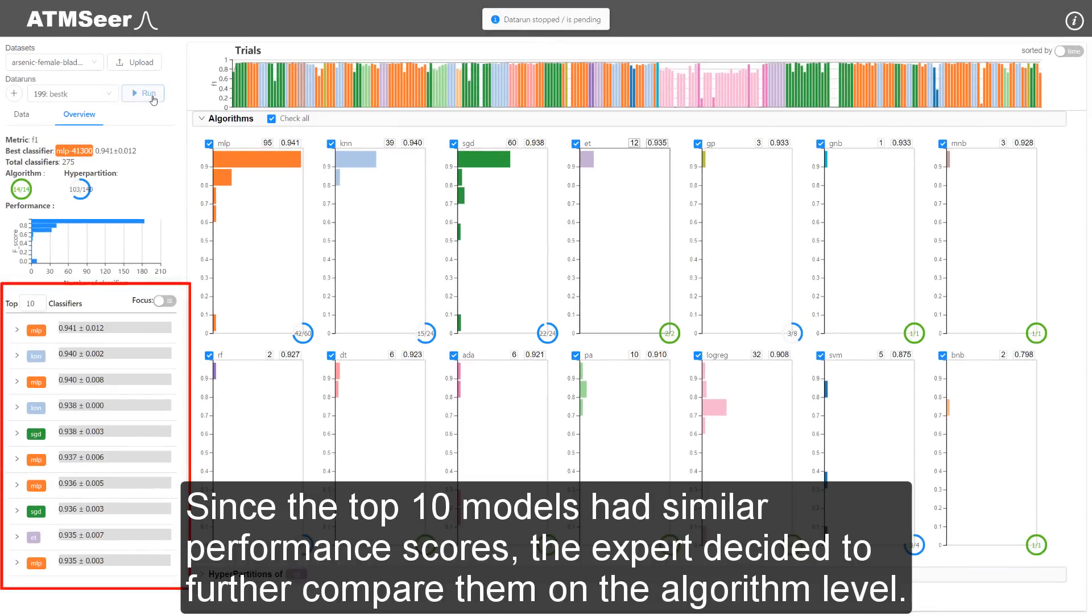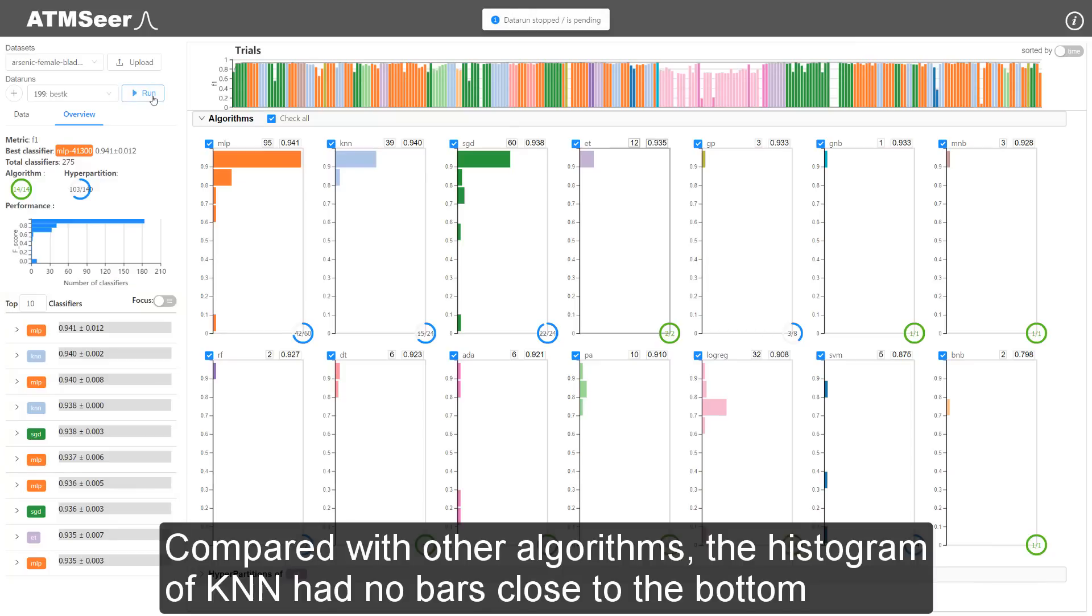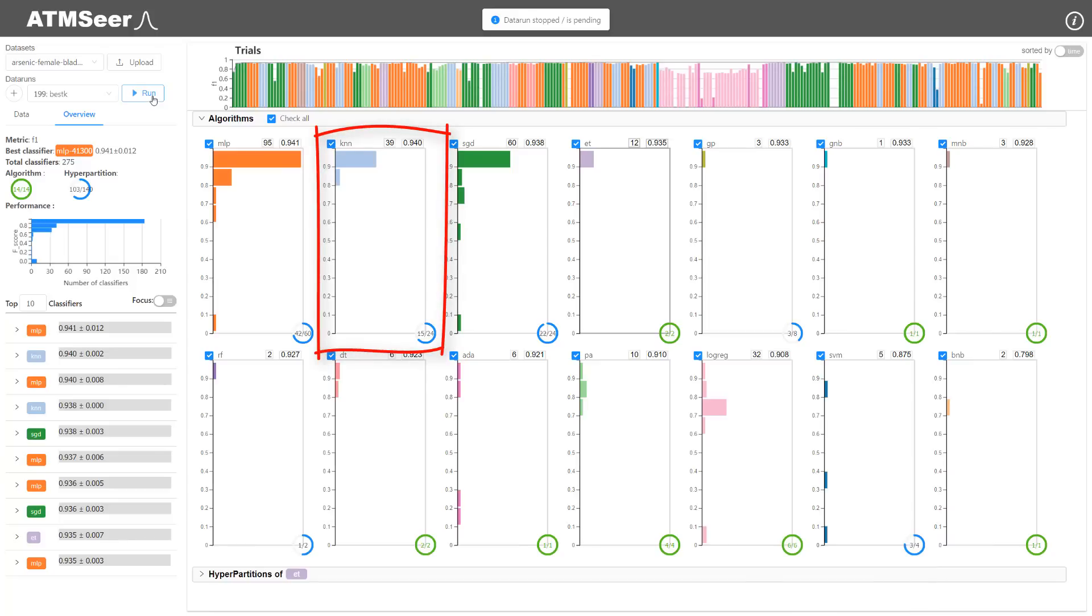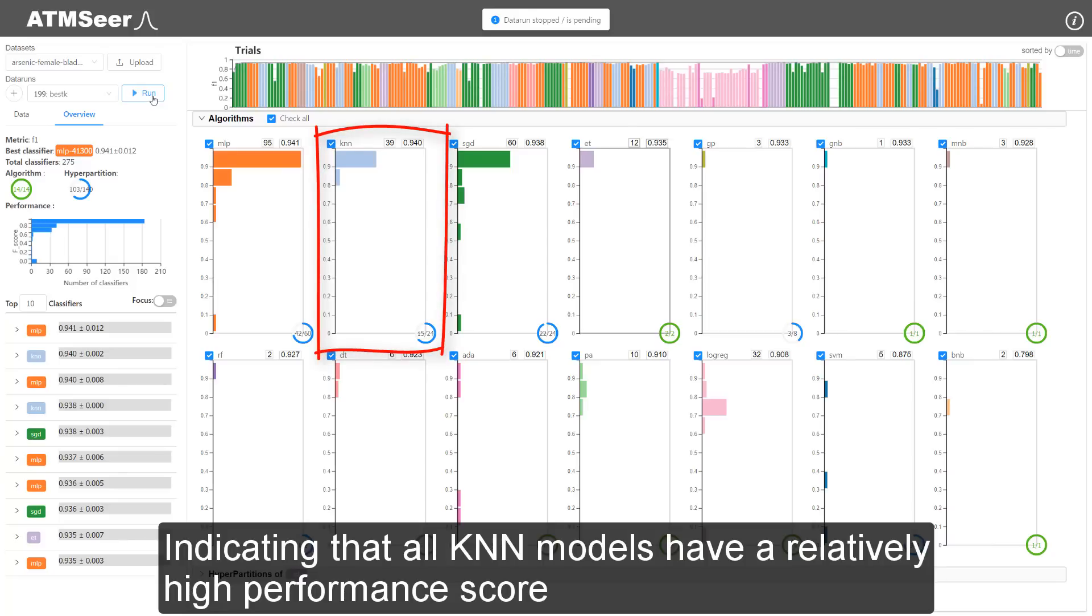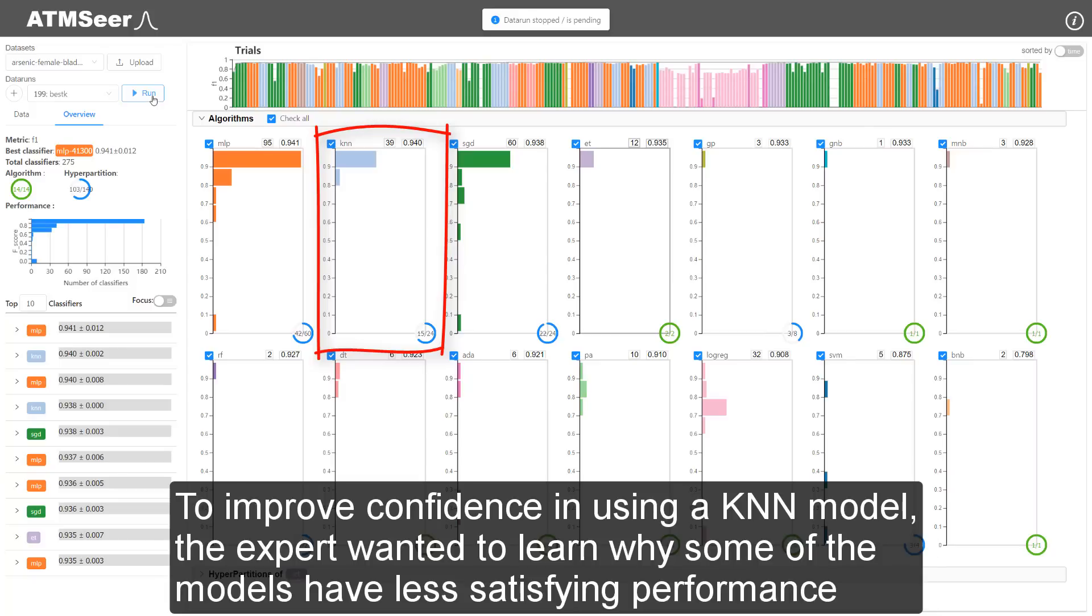Since the top ten models had similar performance scores, the expert decided to further compare them on the algorithm level. Compared with other algorithms, the histogram of KNN had no bars close to the bottom, indicating that all KNN models have a relatively high performance score.